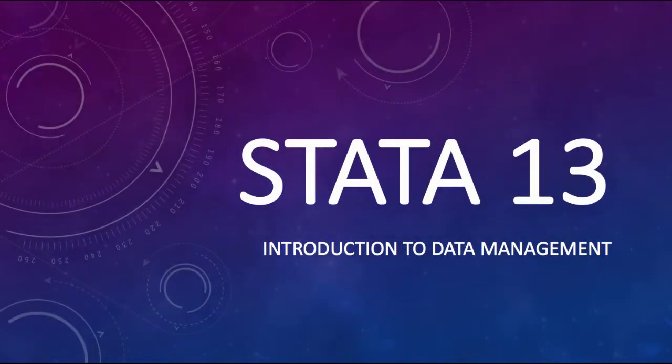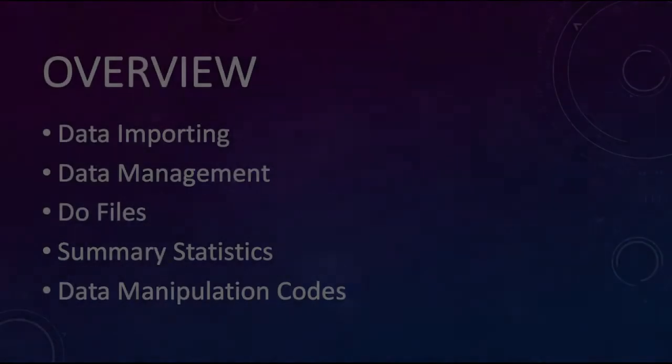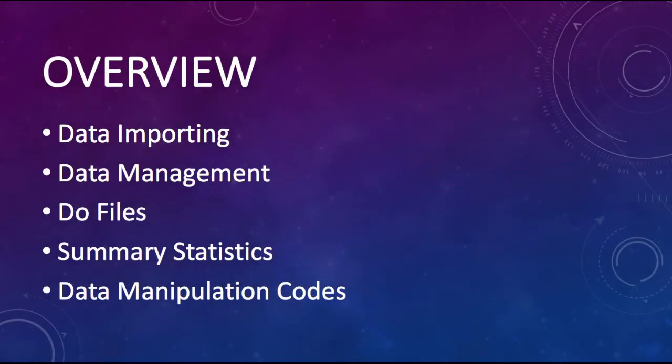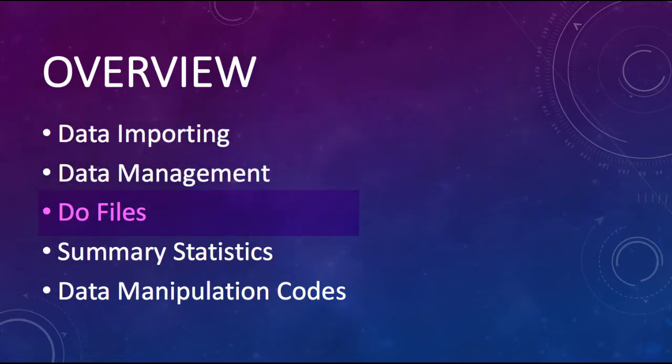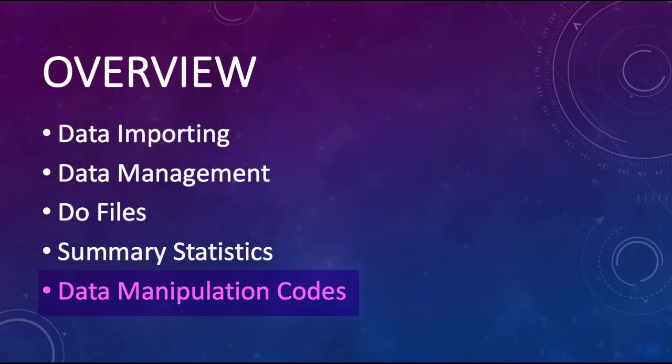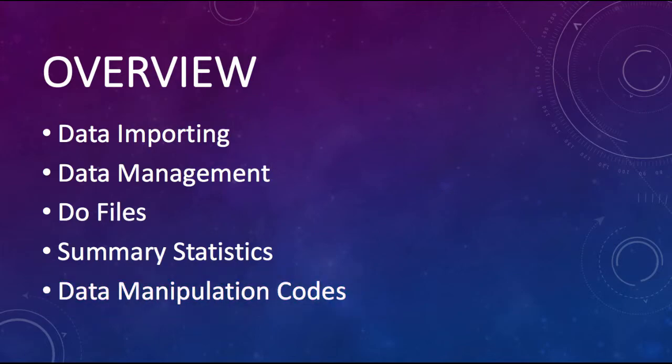Welcome to the Stata 13 introduction to data management video. In this video we'll discuss several of the most basic functions and commands used in Stata 13 including data importing, data management, do files, summary statistics, and data manipulation codes.